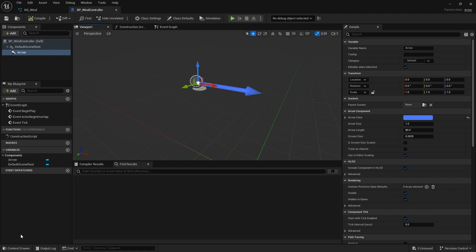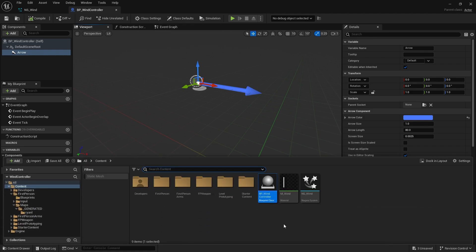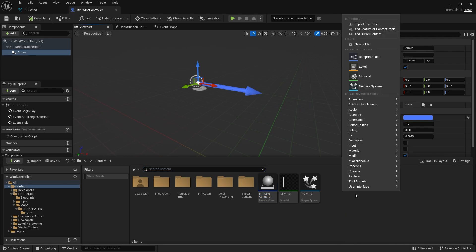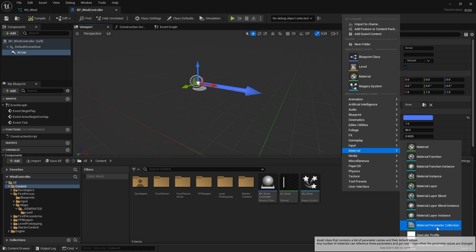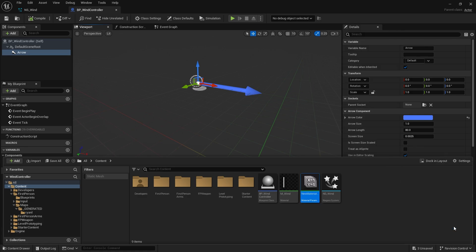So what I need to do is create a material parameter collection to manipulate this. So you're going to go ahead, go to materials and you'll choose material parameter collection. If you don't know what a material parameter collection or an MPC is, it is basically a global parameter collection that can be used for all your materials but it can also be used for Niagara.